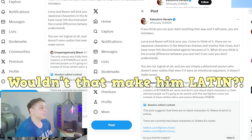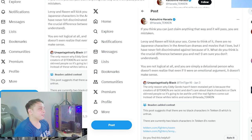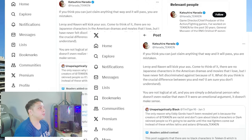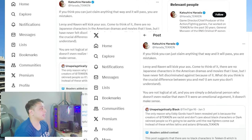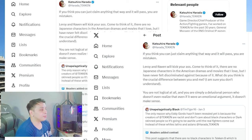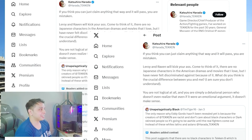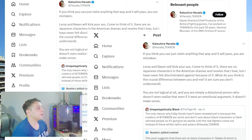Katsuhiro-san responded, If you think you can just claim anything that way and it will pass, you are mistaken. Leroy and Raven will kick your ass. Come to think of it,